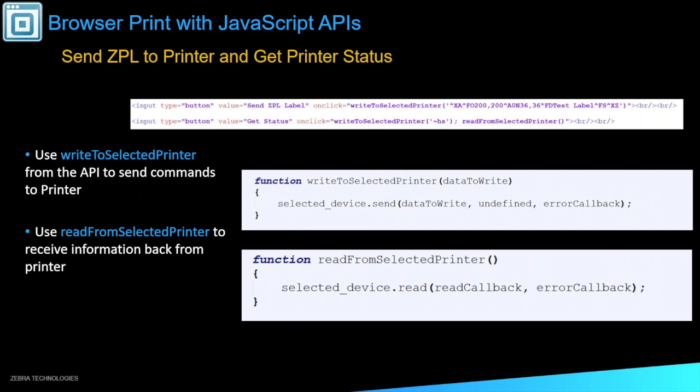So to send a ZPL label to the printer and get the printer status on Browser Print, from our APIs, we can use the Write to Selected Printer function, which right here we see we're just taking the selected device and sending the data to write and making sure that if there's an error callback, we can catch it there. Again, we have the Read from Selected Printer to receive the information back from the printer. So down here, we're just calling the Read and making sure that there's no errors in that error callback once we get the data read back from the printer.